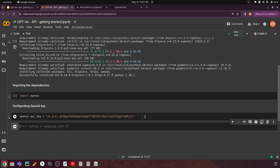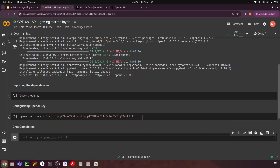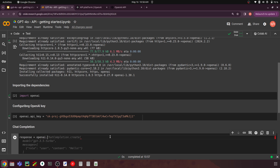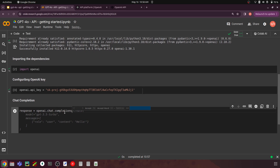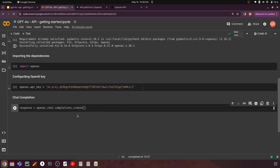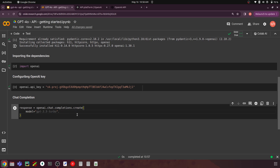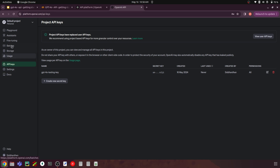The first use case is chat completion. I'll create a variable called response, set it equal to openai.chat.completions.create. From this chat.completions module we are going to use the create function. The first parameter we have to pass is model — here I'll say gpt-4o. This is how you mention the latest 4o model.